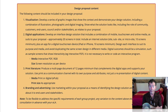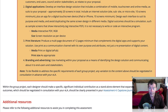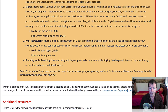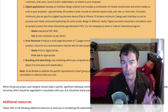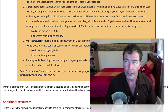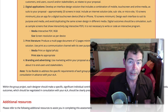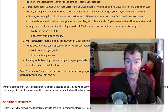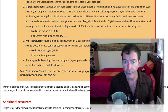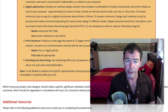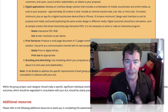The next component is print literature. You are to produce a multi-page document of 12 pages minimum that complements the digital apps and supports your solution. Use print as a communication channel with its own purpose and attributes, not just a representation of digital content. And then there's also branding and advertising. You are to use marketing within your proposal as a means of identifying the design solution and communicating about it. Some of you have specifically proposed a rejig or a particular youth-based brand, and all are going to look at some kind of rebranding as part of the rollout of these design solutions.